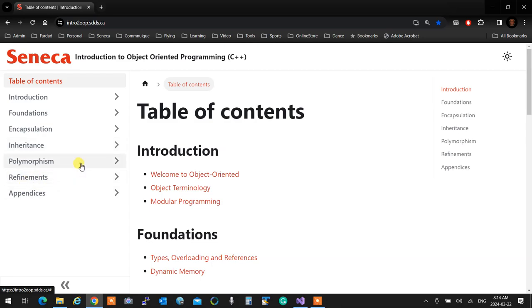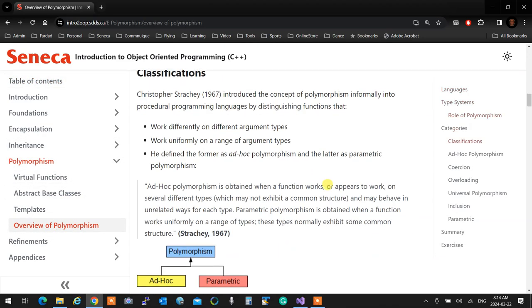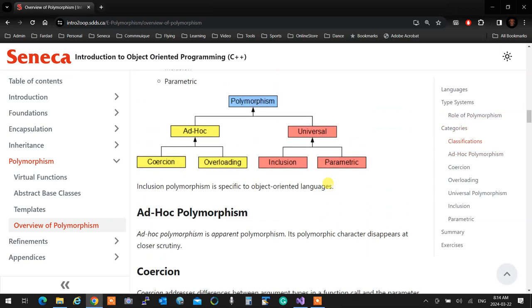So if you look at the diagram at the bottom - polymorphism falls into two major categories: one is ad hoc and the other is universal. Ad hoc coercion is what I'm talking about. This topic used to be at the beginning of the semester but we moved it here. Polymorphism that happens because casting is happening behind the scene we call coercion, which falls under ad hoc.